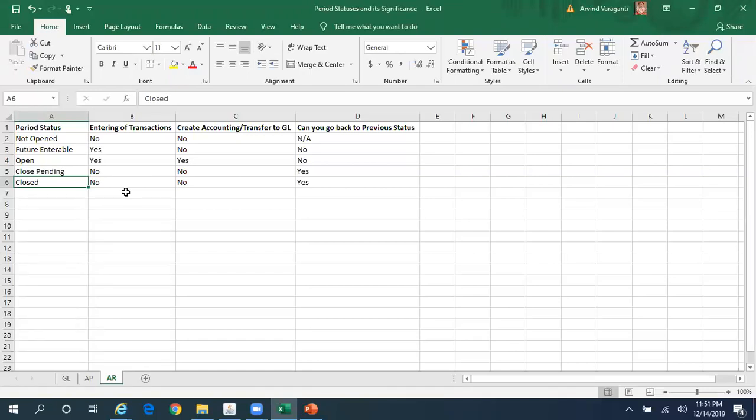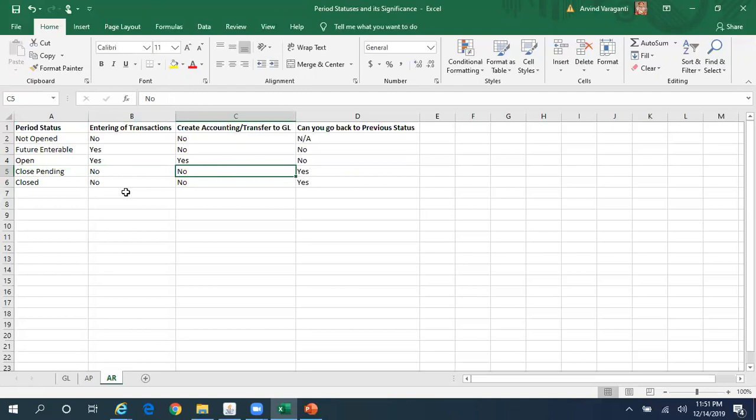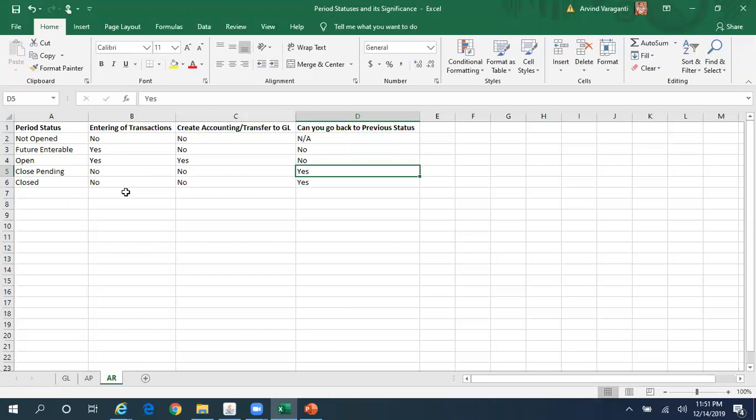At month-end, say on the last working day, you want to close the period but there are some data issues where you need to raise an SR with Oracle, and Oracle may take a couple of days to fix them. In those scenarios you can change the status from Open to Close Pending. When in Close Pending, the system will not allow any new transactions to be entered, but the period is technically not fully closed yet.